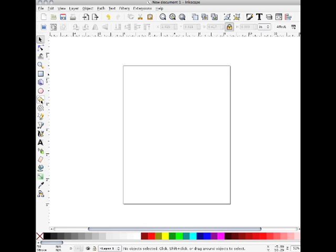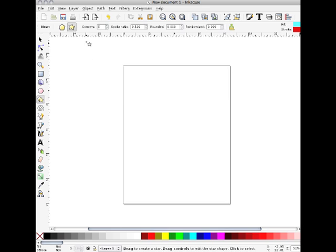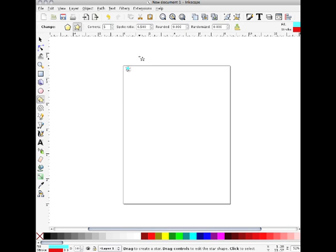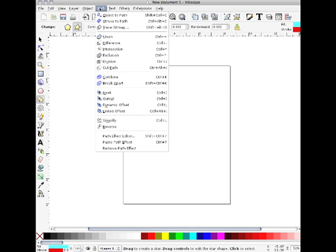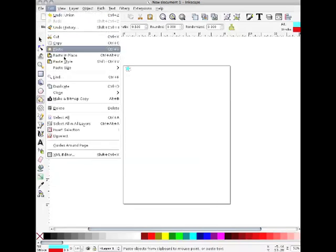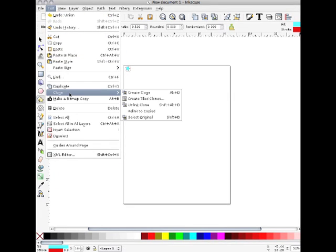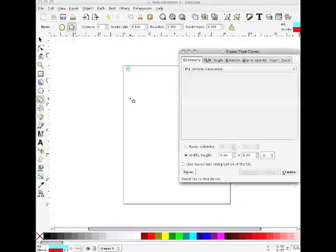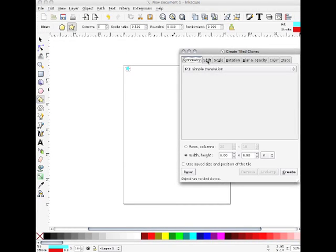So we'll start. We'll just make a star. I make them small because I usually work in cards. Do my path union to convert it. Edit, Clone, Create tiled clones.